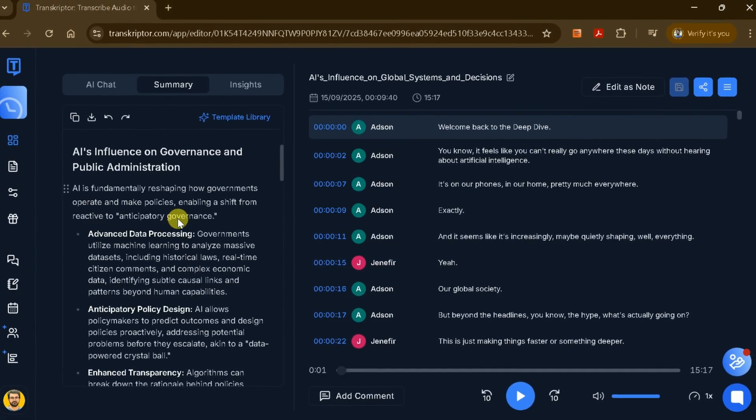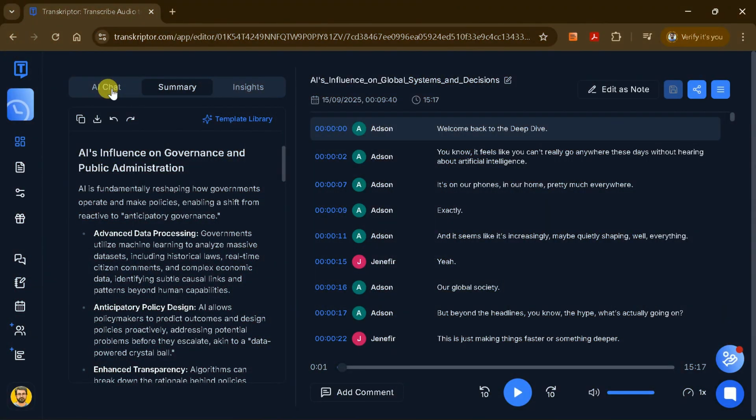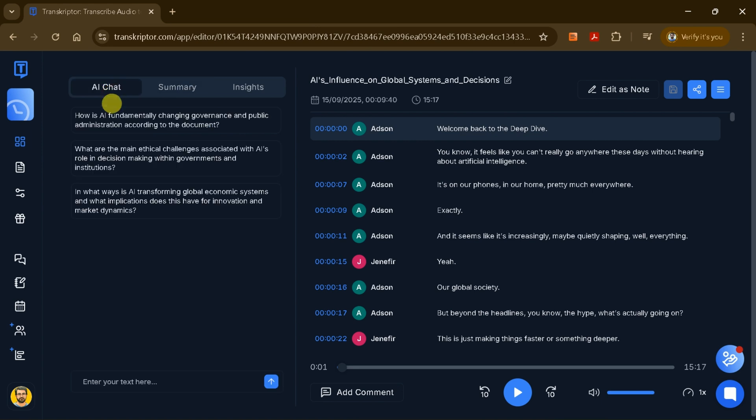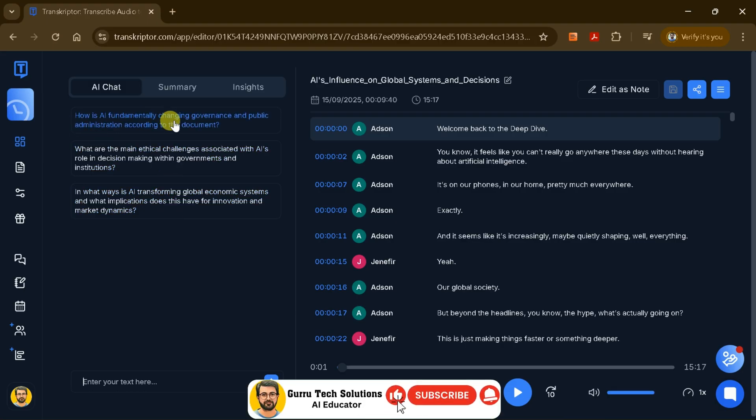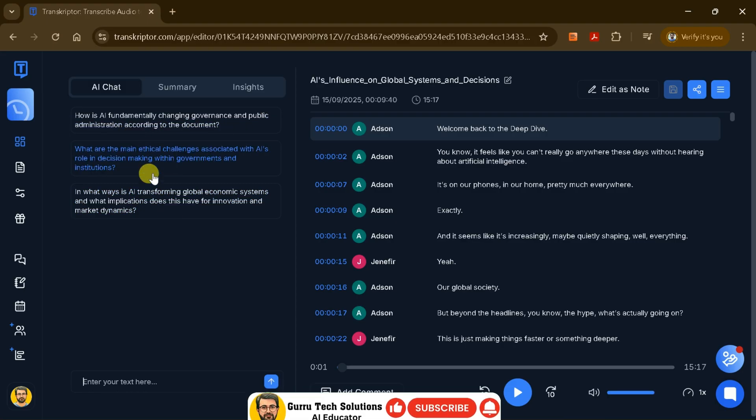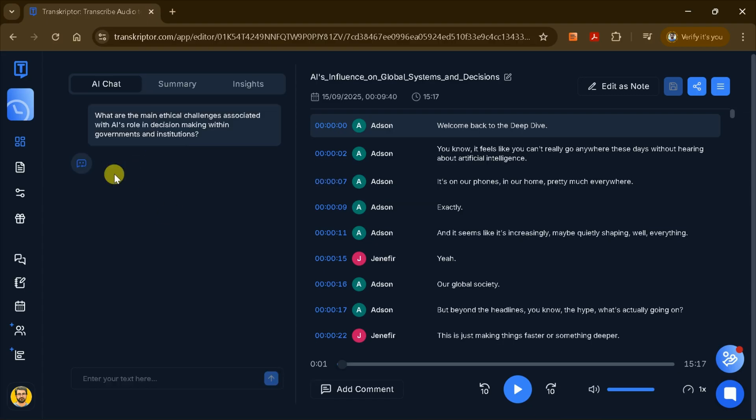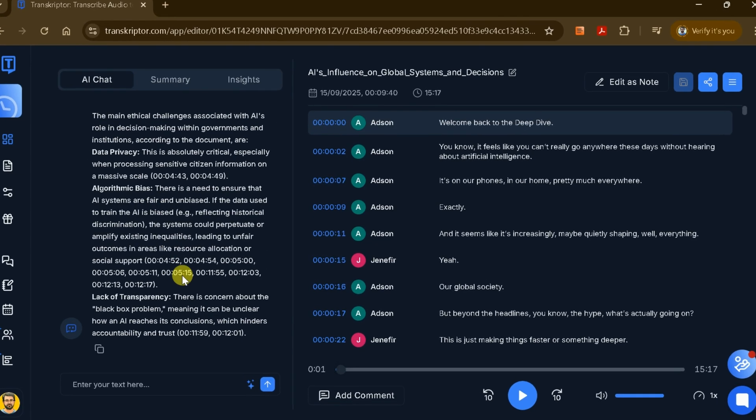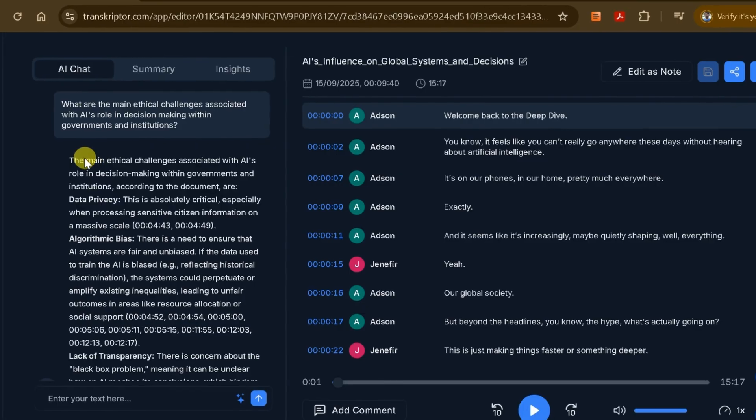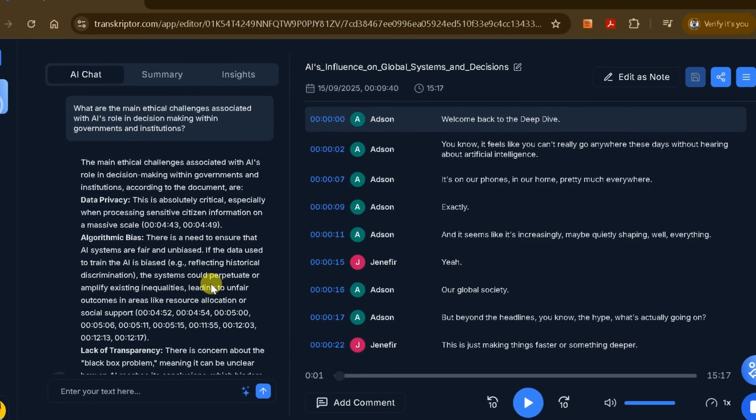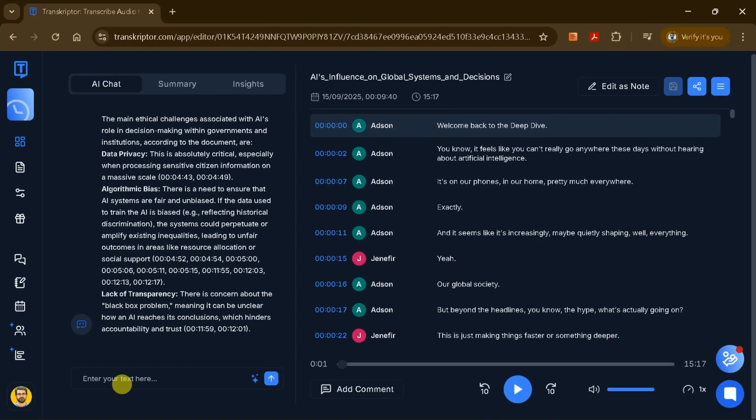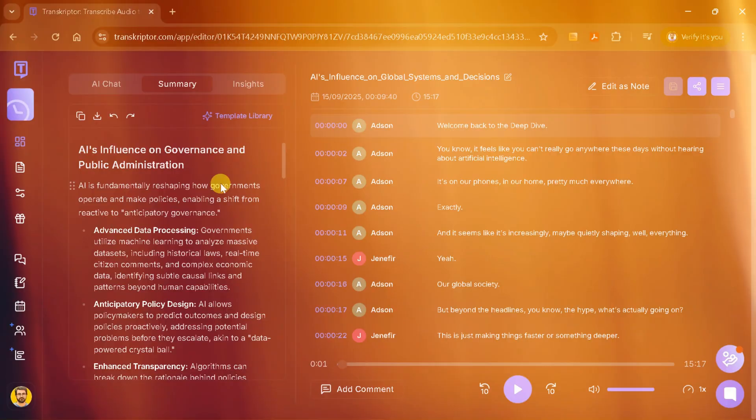Below the summary, you'll find the AI chat feature, which not only transcribes your file, but also generates insightful questions to help you explore the content further. You can use these suggested questions or type your own to get more specific information from the transcript. Let's try one of these questions to dive deeper into the audio file. For instance, the AI can highlight key ethical challenges related to AI's role in decision-making, providing you with a clear and concise note extracted directly from your file. You can continue asking follow-up questions to clarify points or gain additional insights.